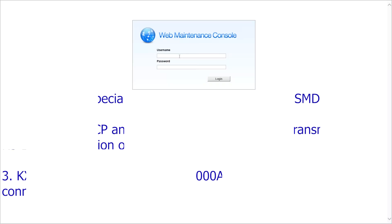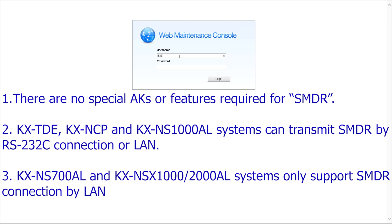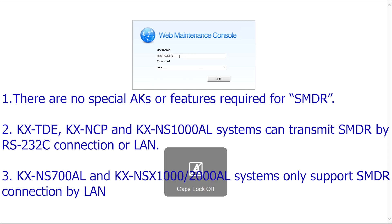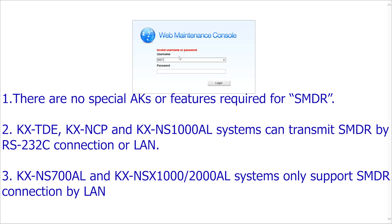Just a few things to get out of the way before we start. There are no special activation keys required for SMDR to work. It works right out the box. The TDE, NCP, NS1000 do support SMDR over RS-232, but in this video we're only going to be covering SMDR over LAN.